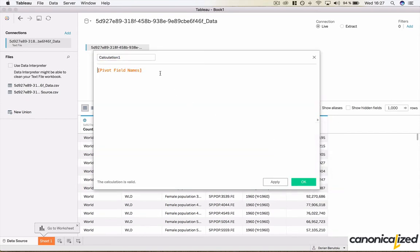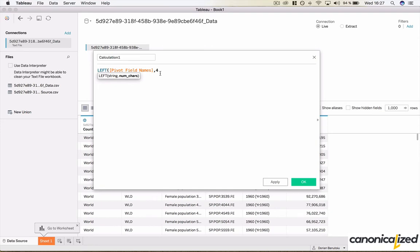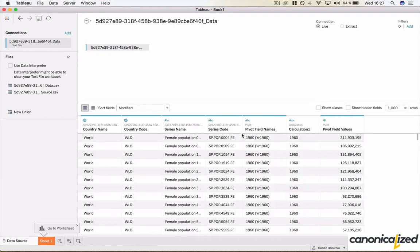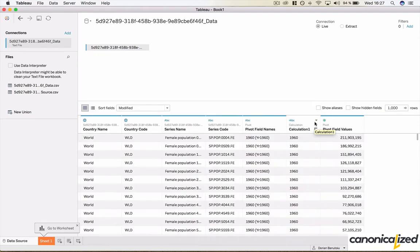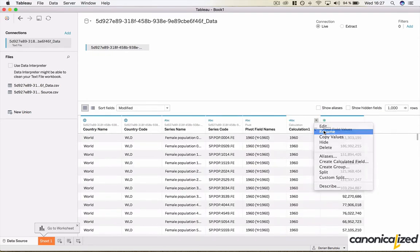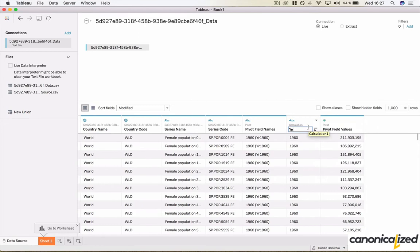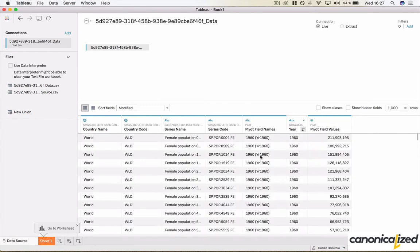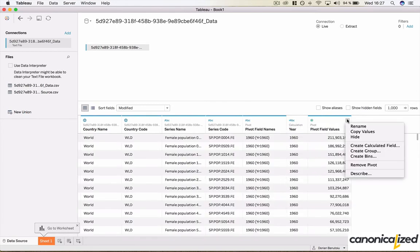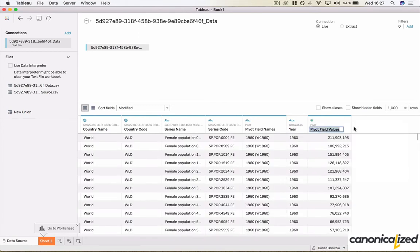From here we have to extract the year because it's not a usable form for it. Here we have the year. Let's name it year. And the values we will name them population.